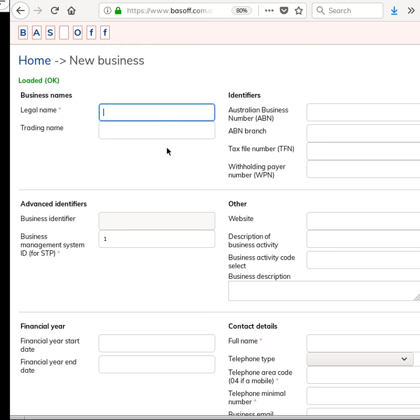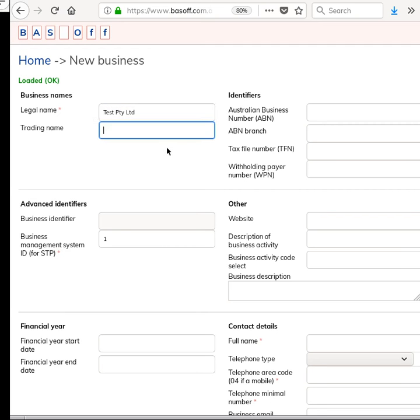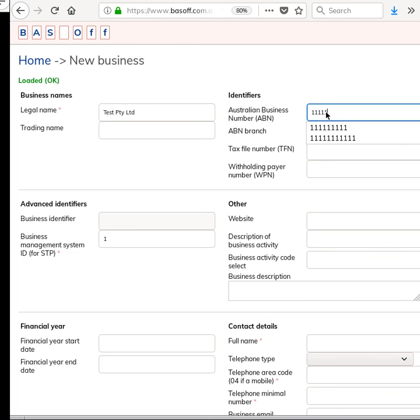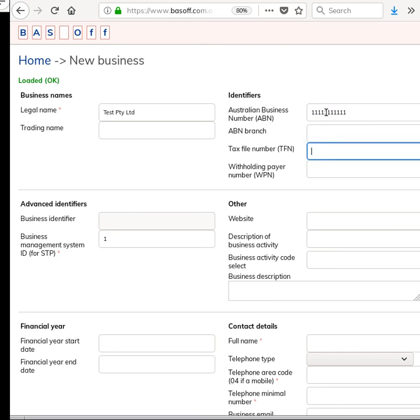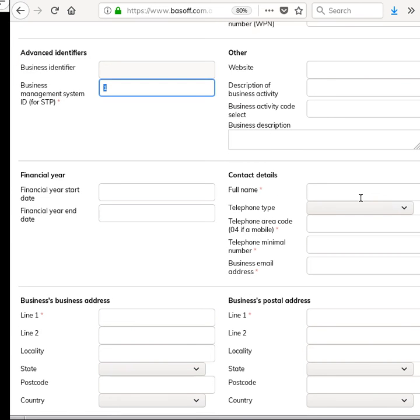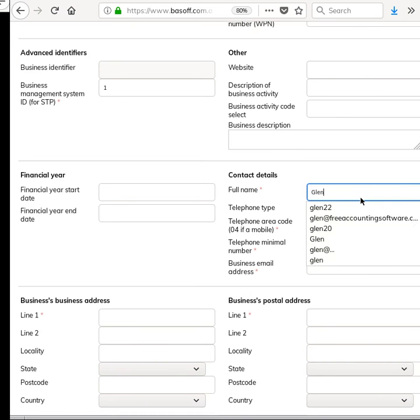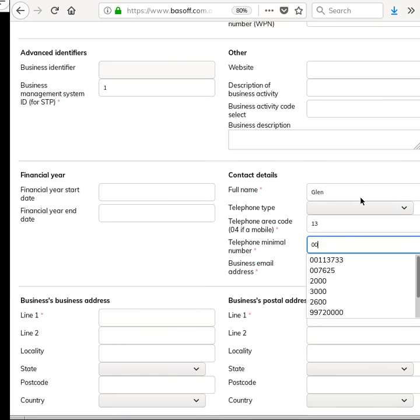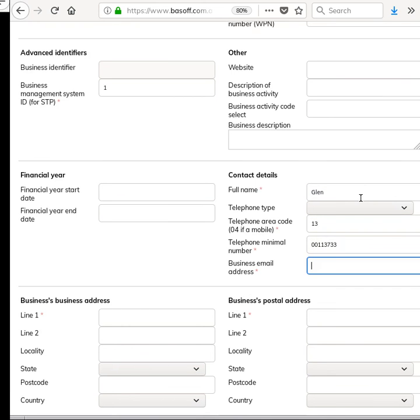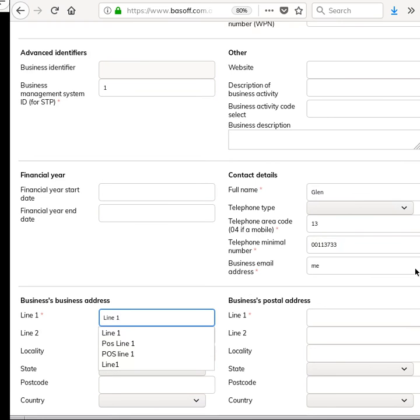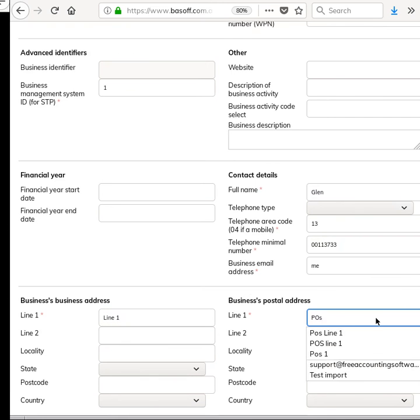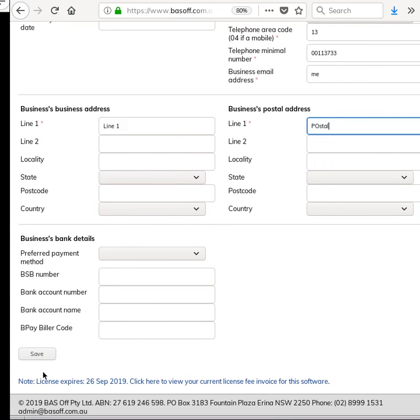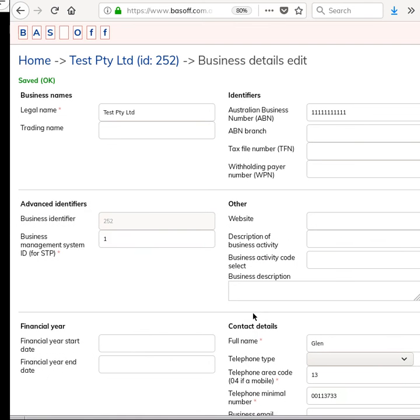But let's say you're not doing that and creating a new business. Let me just put in some details. You have to put a few details in and the required fields have this sort of light red asterisk there. I'm just going to put some random information here and then save.